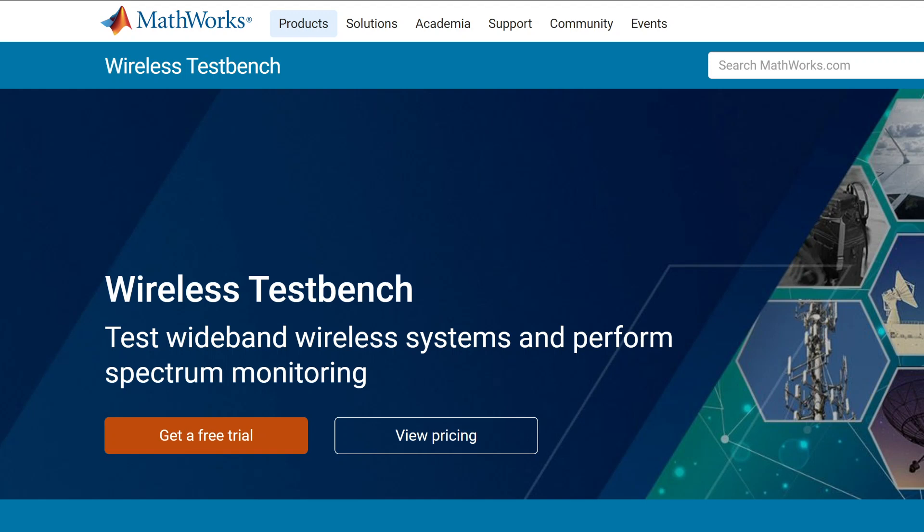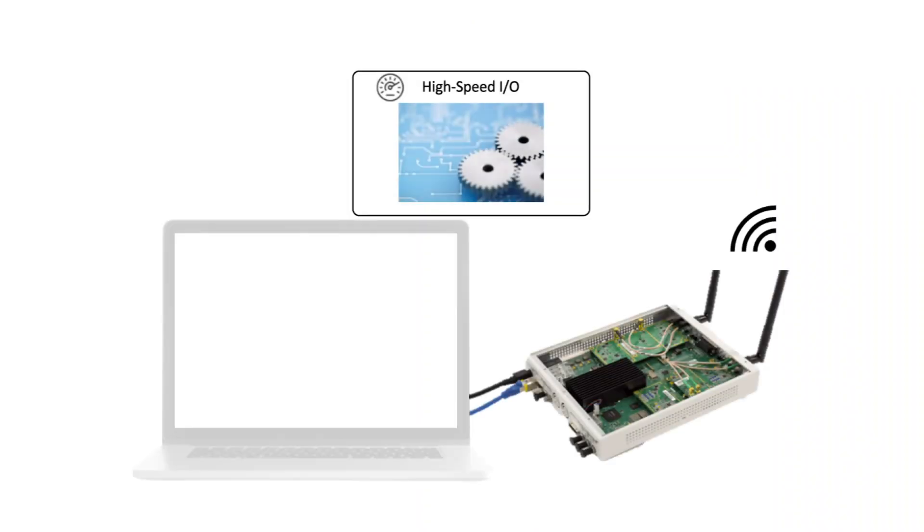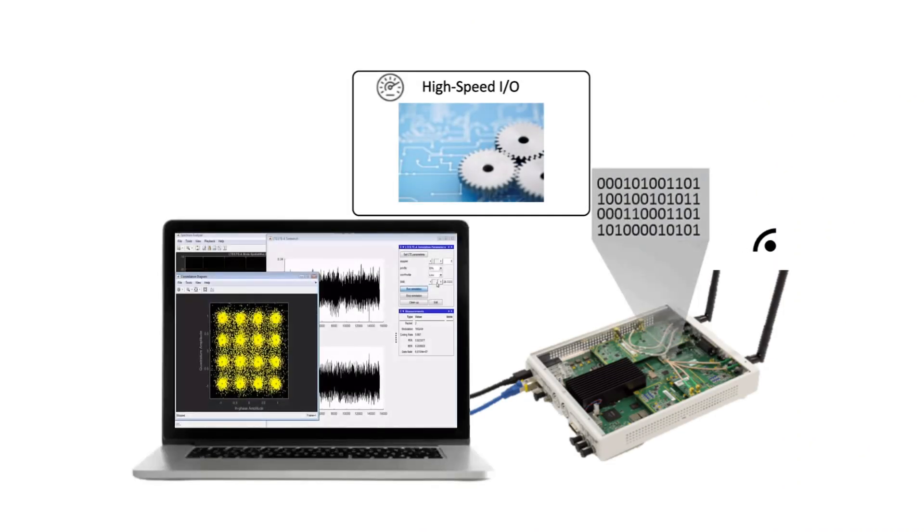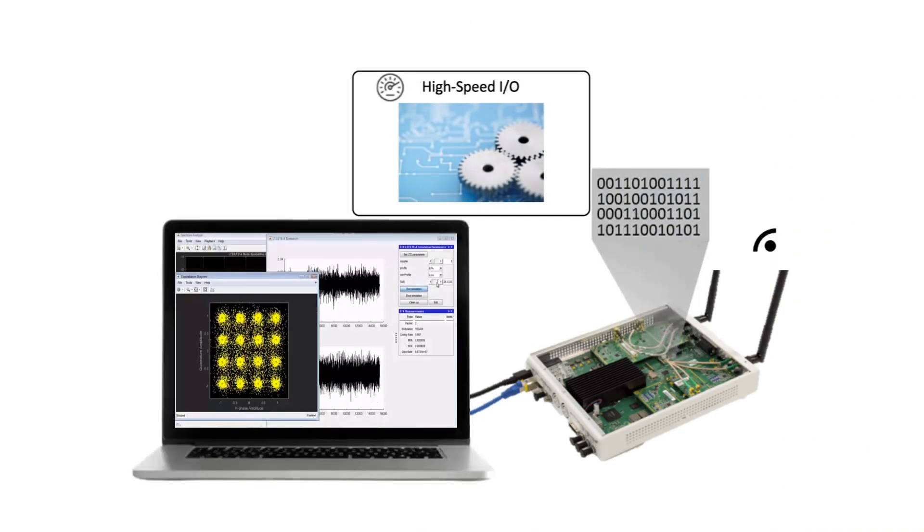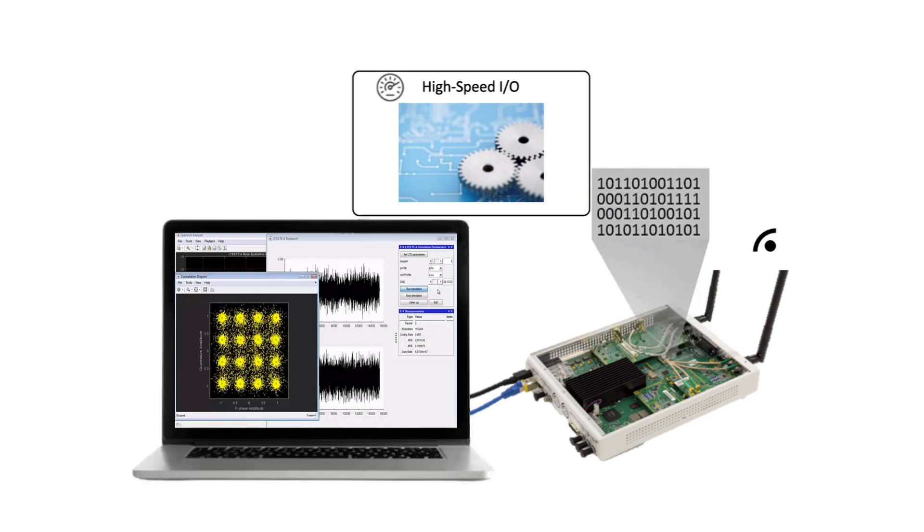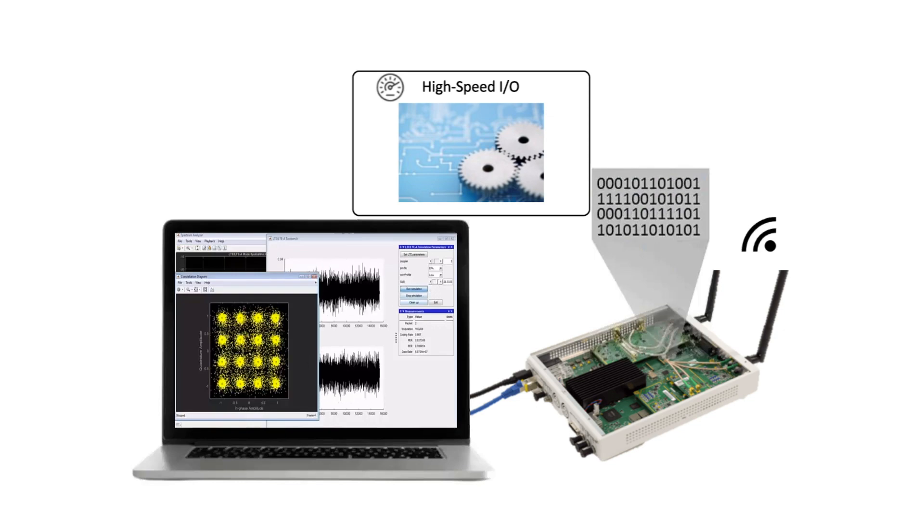Wireless TestBench enables you to test wideband wireless systems and perform spectrum monitoring with MATLAB and supported software-defined radios using intelligent and high-speed data transmit and capture.